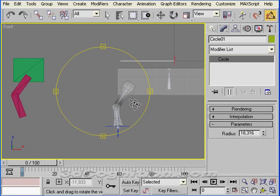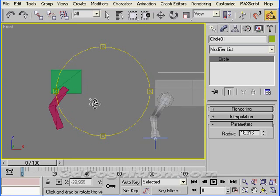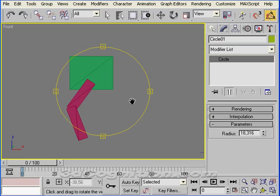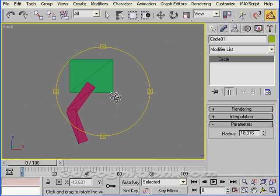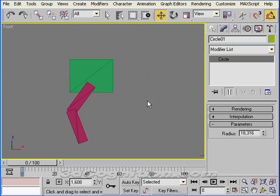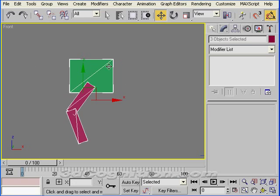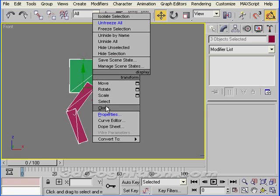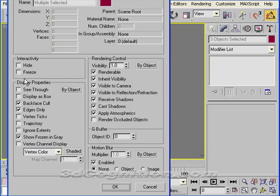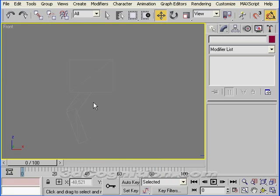So let's go to the front view. Let's work with these boxes and build some bones. Before I build the bones, I'm going to grab all these, right-click, properties, and just freeze those and say that I want to see through them at the same time. That way I can build my bones and not be distracted.